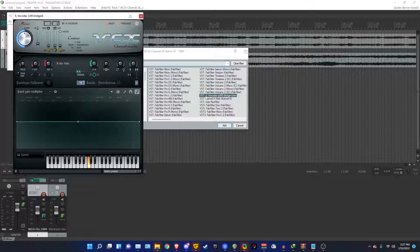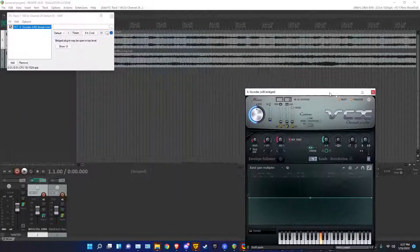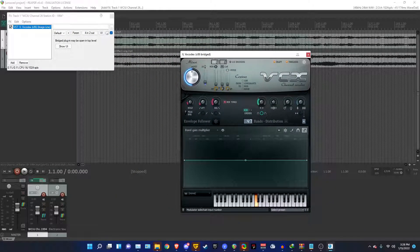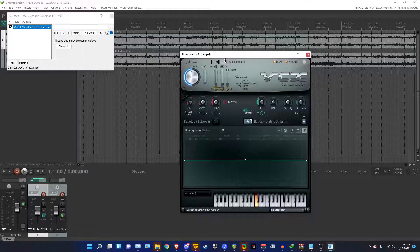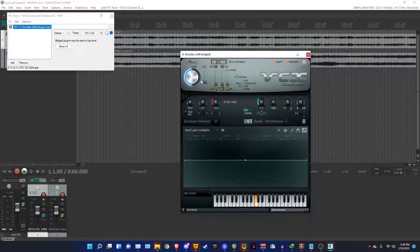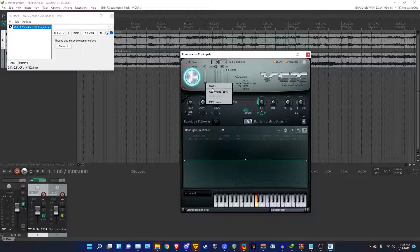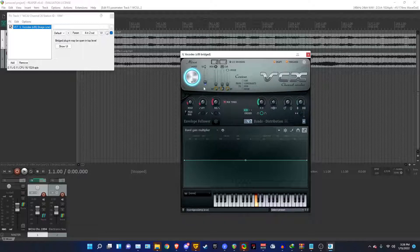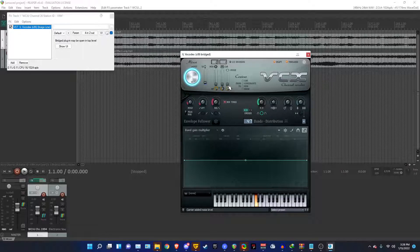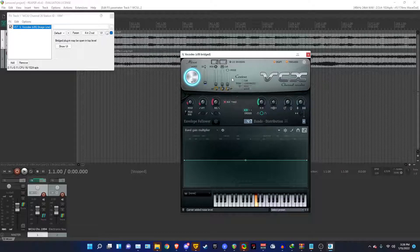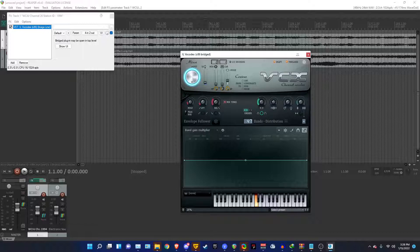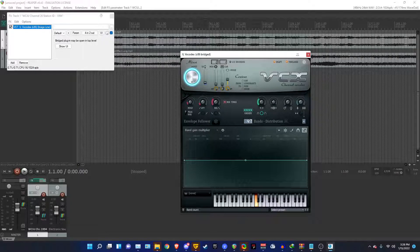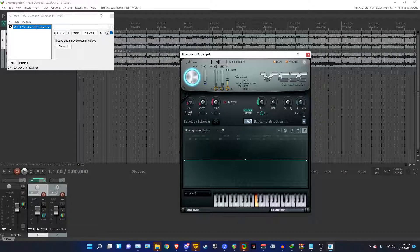Then set this to 0, this to 1. Crank mod- no, don't crank modulation up. Crank the wet level all the way up to 100. And for the Sound Goodizing level, set it to around 12. Right there. And then for noise, set it to 45. Then you set the order to 4. And the amount of bands to 30.